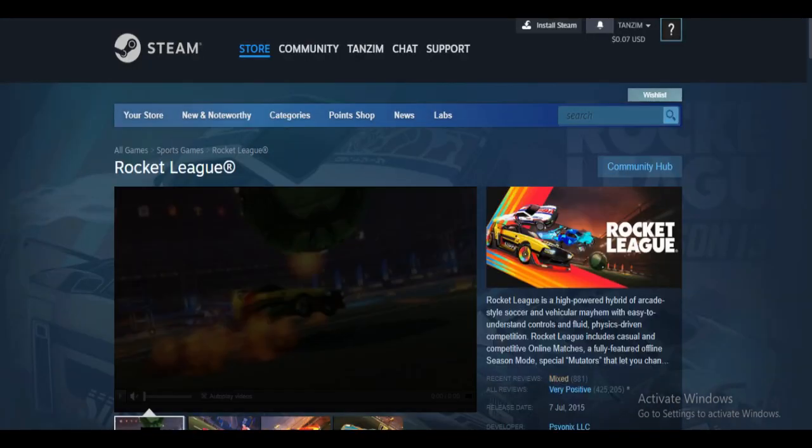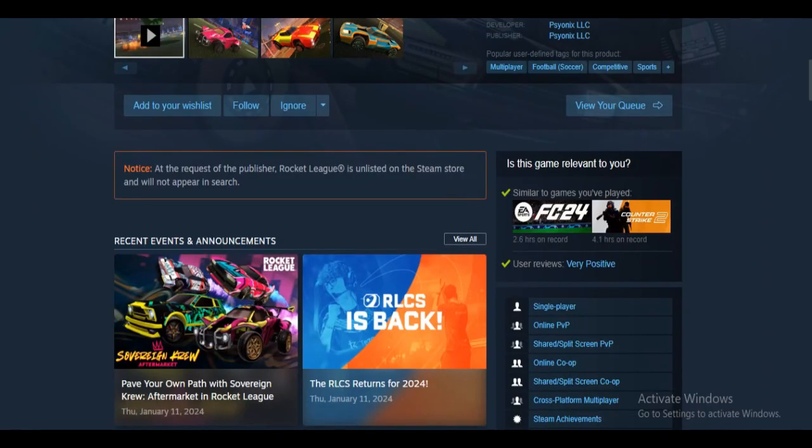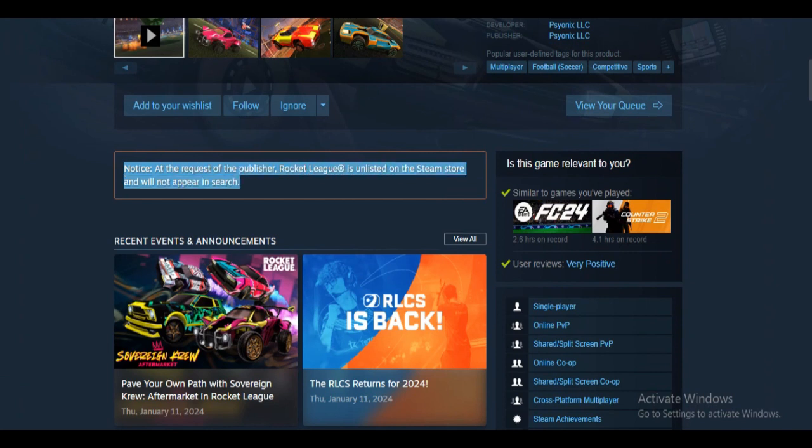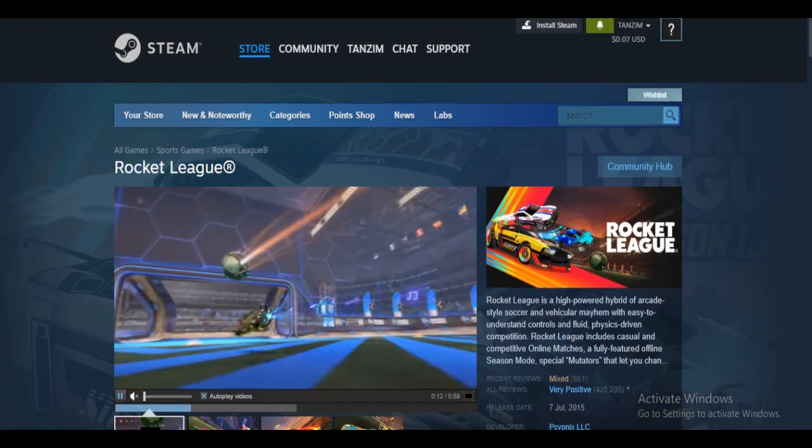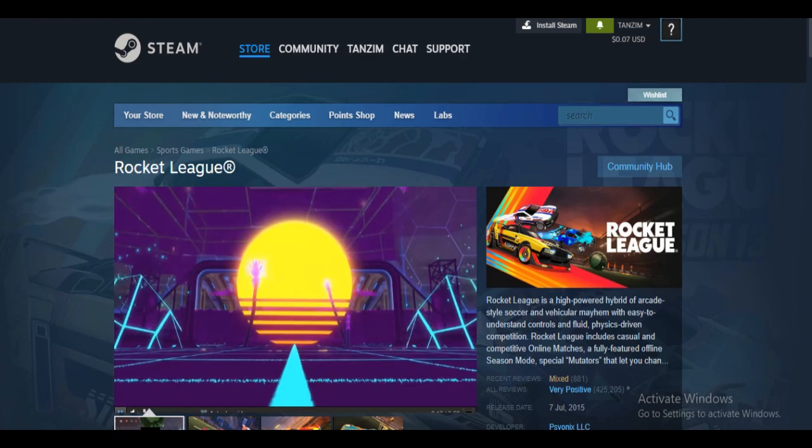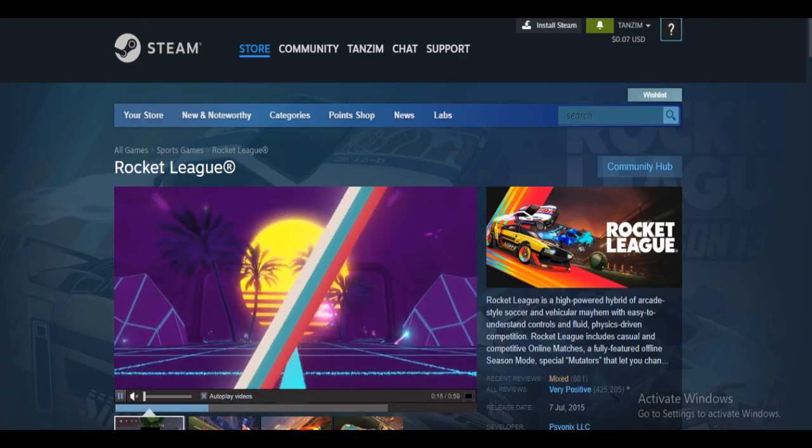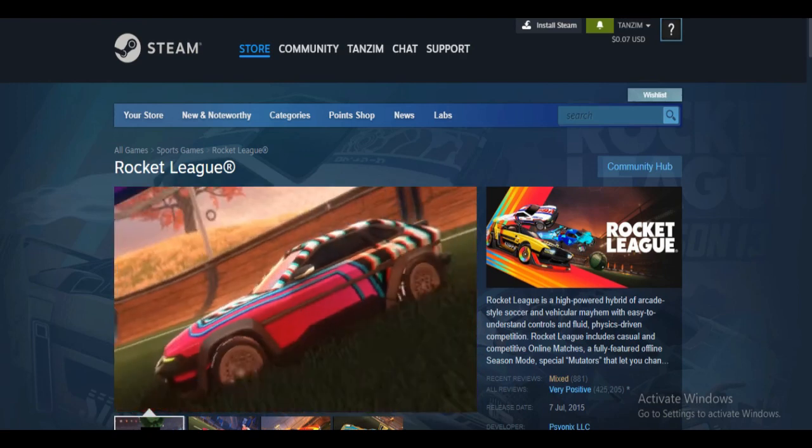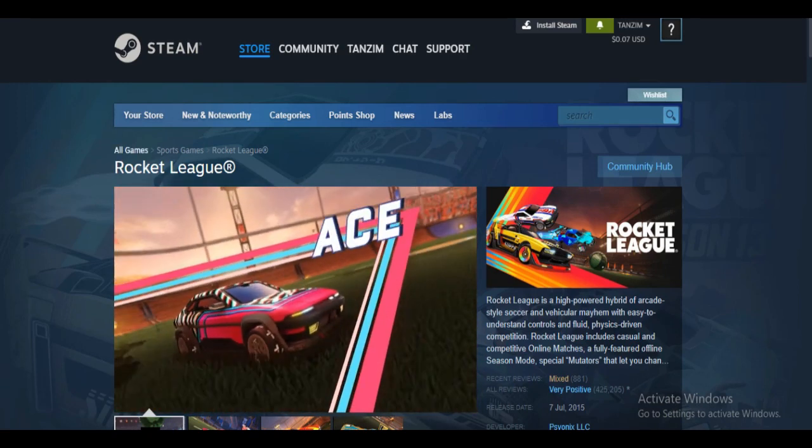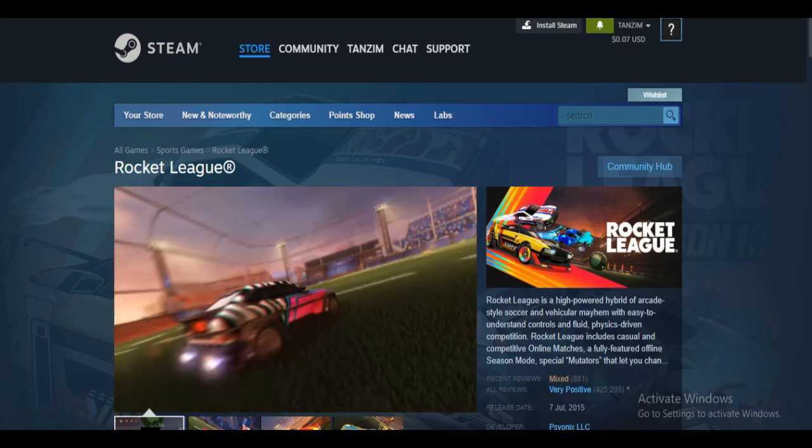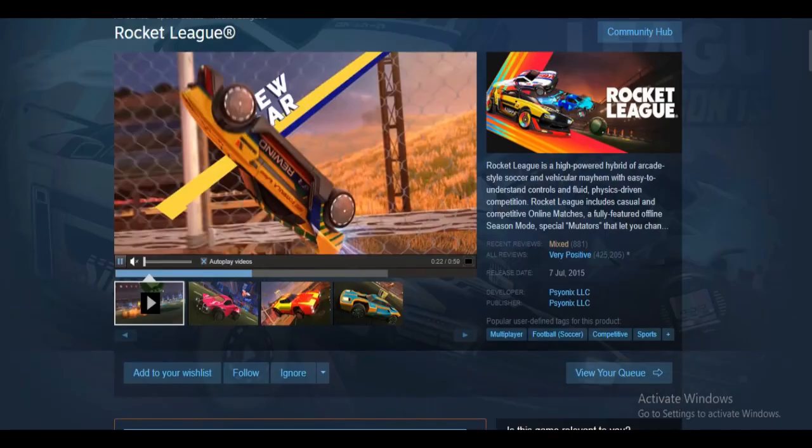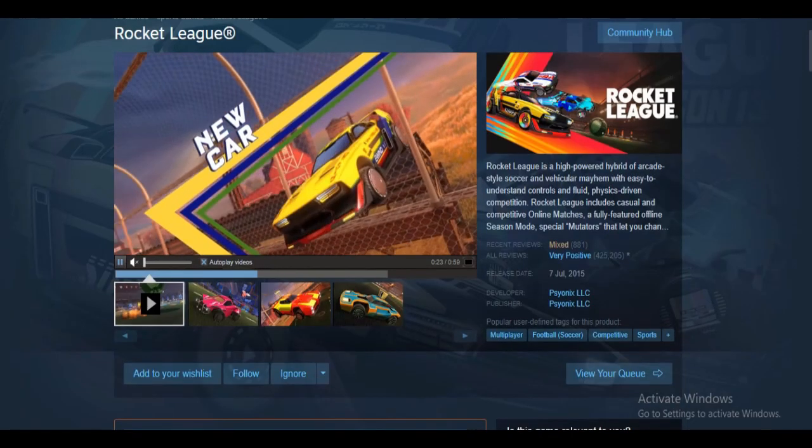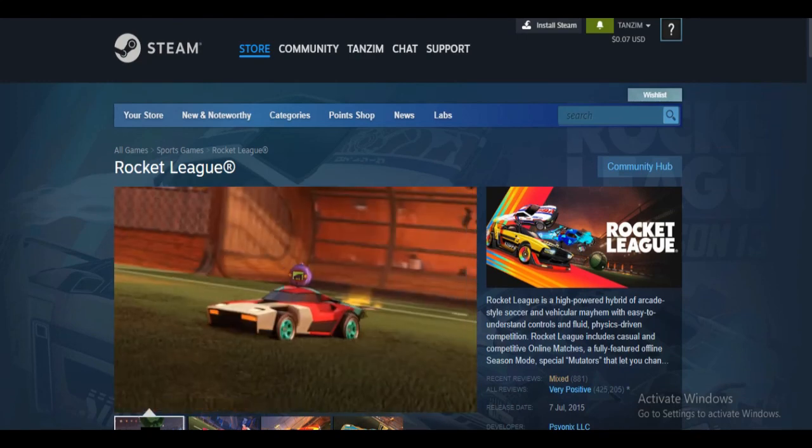You can see there is a notice: at the request of the publisher, Rocket League is unlisted on the Steam store and will not appear in search. You cannot search in Steam and you won't find Rocket League there. What you need to do is simply go to Google and type Rocket League Steam, and the page will appear. This is how you can get Rocket League on Steam.